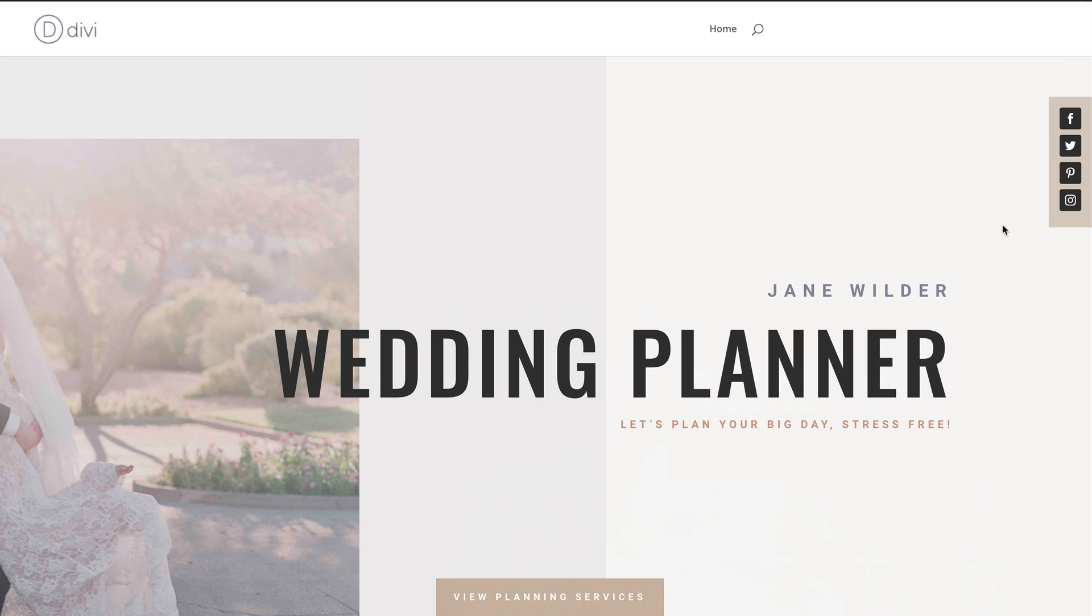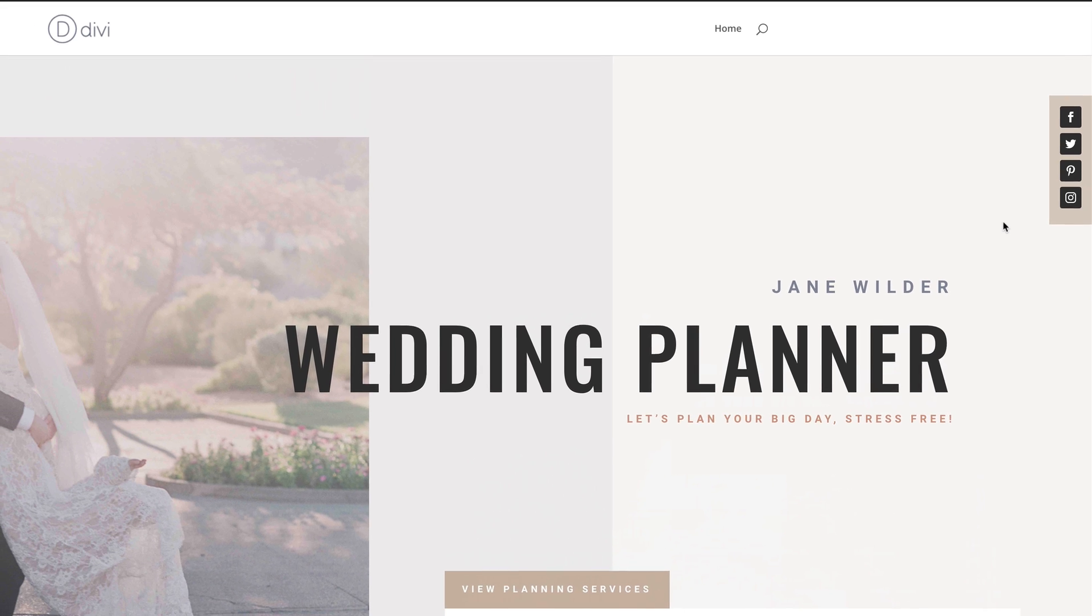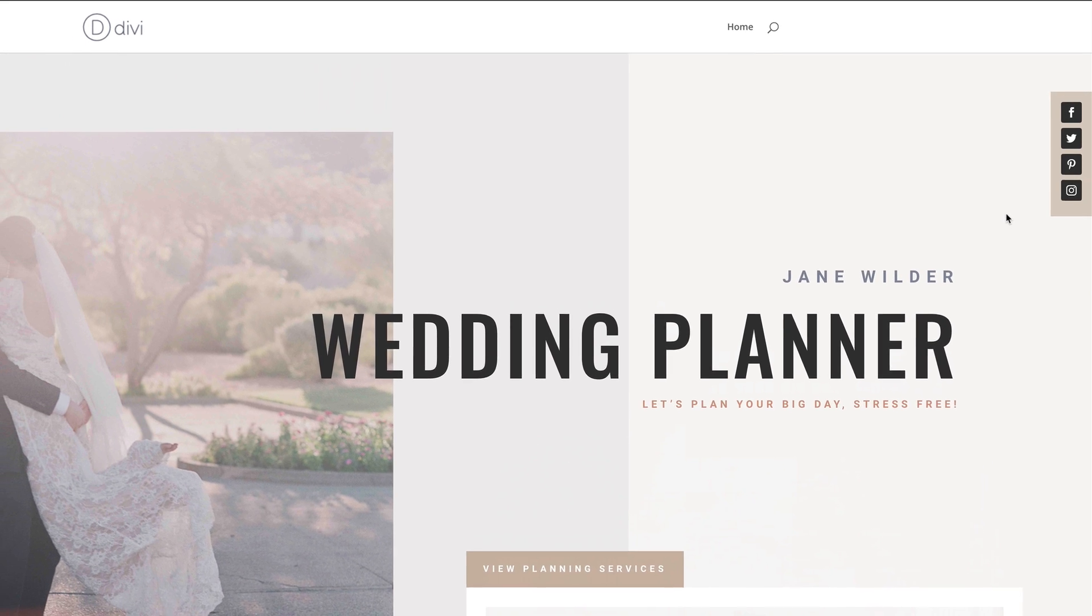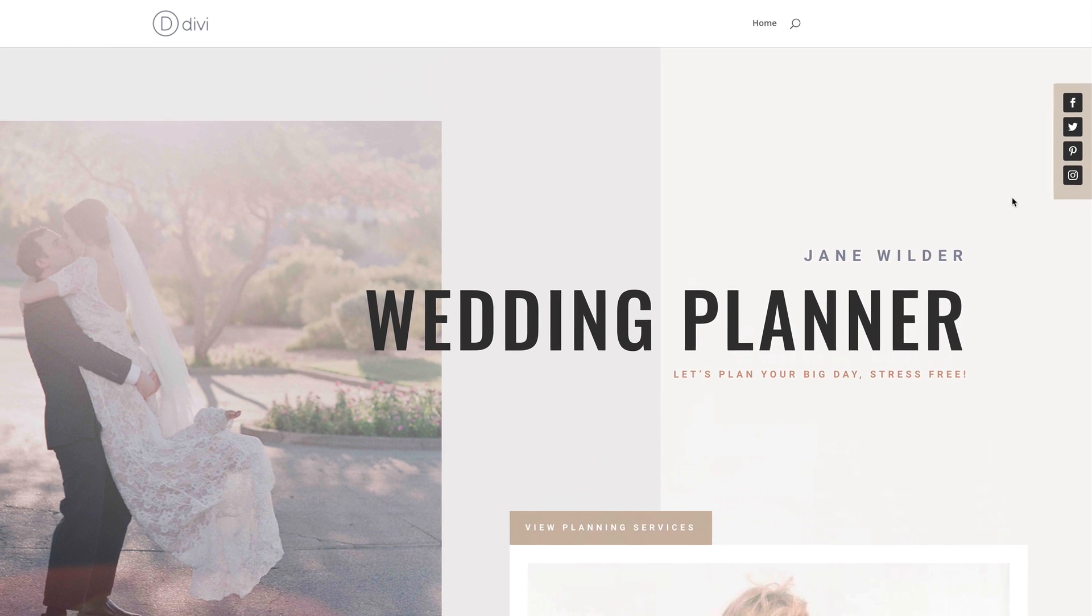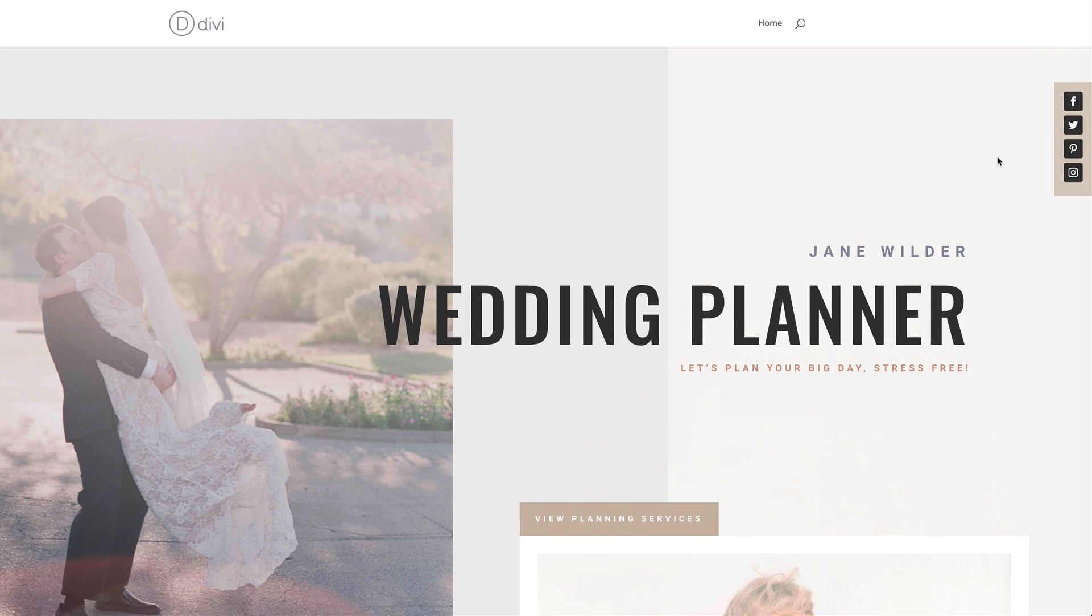Hello Divi Nation and welcome. In this video, I'm going to show you how to easily add vertical social sharing buttons to your webpage in Divi. This is the final result we're aiming to achieve. So without wasting a lot of time, let's dive in and let's get started.